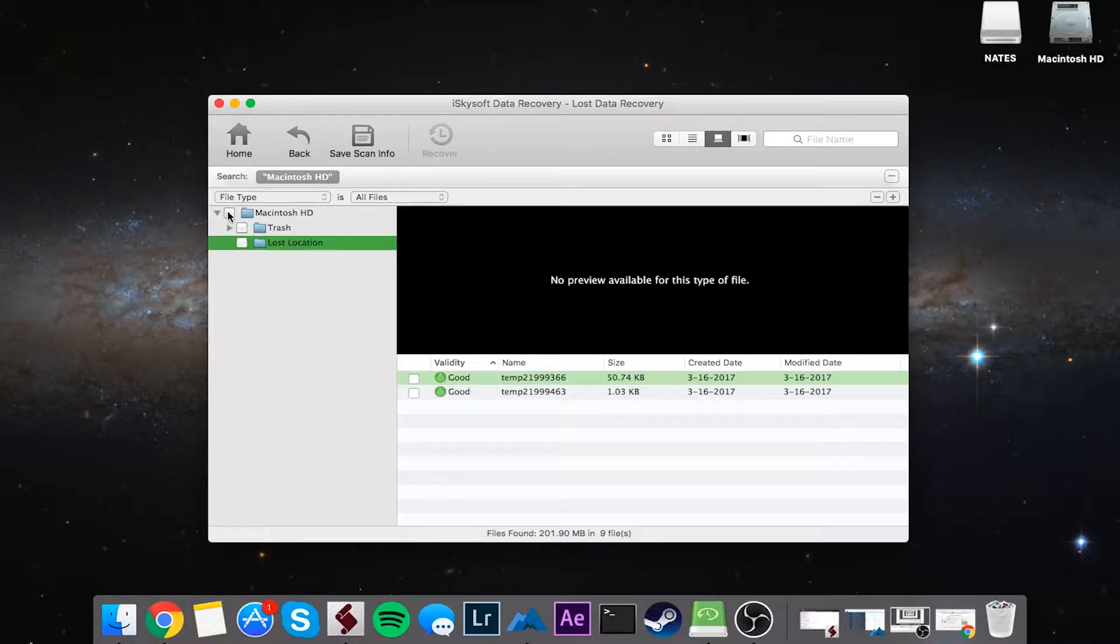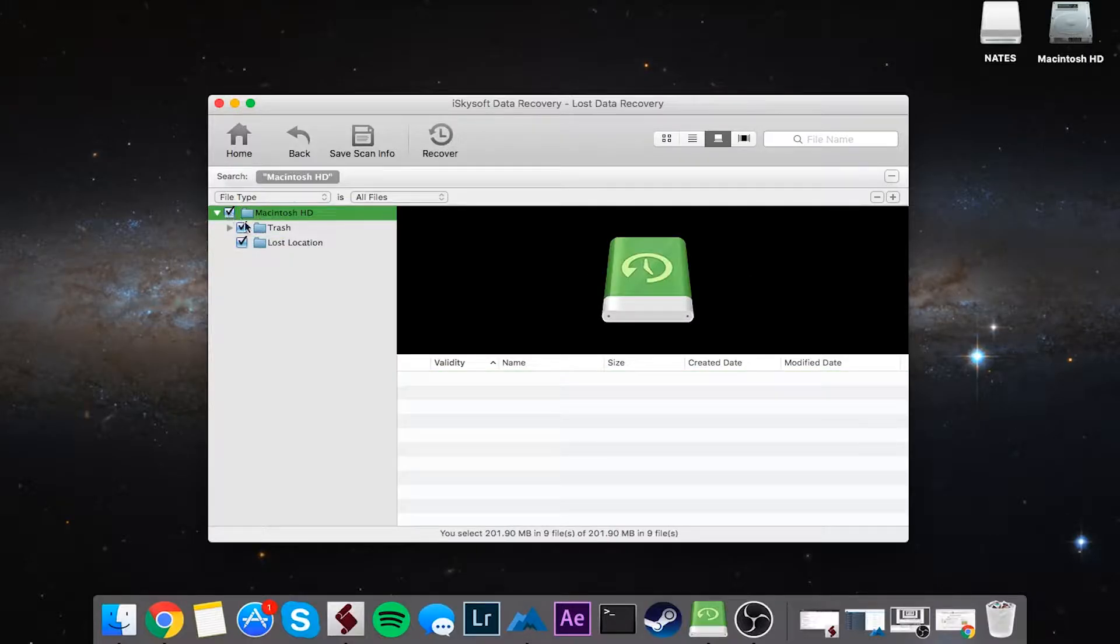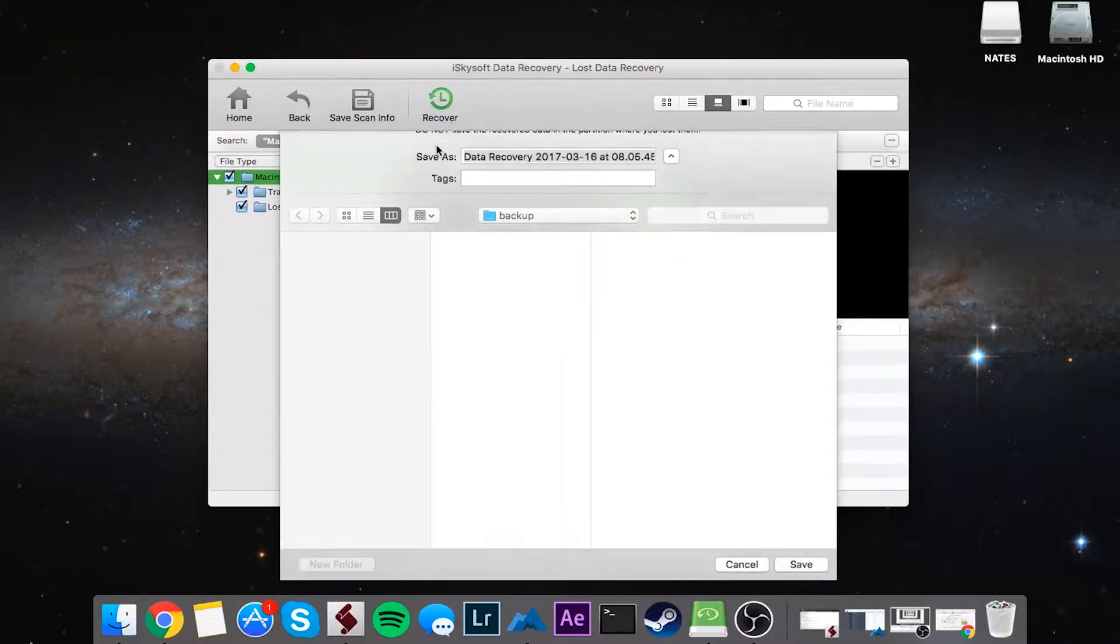So I'm going to go ahead and select all of these files by checking them. And all we have to do to recover these is click on the recover button.